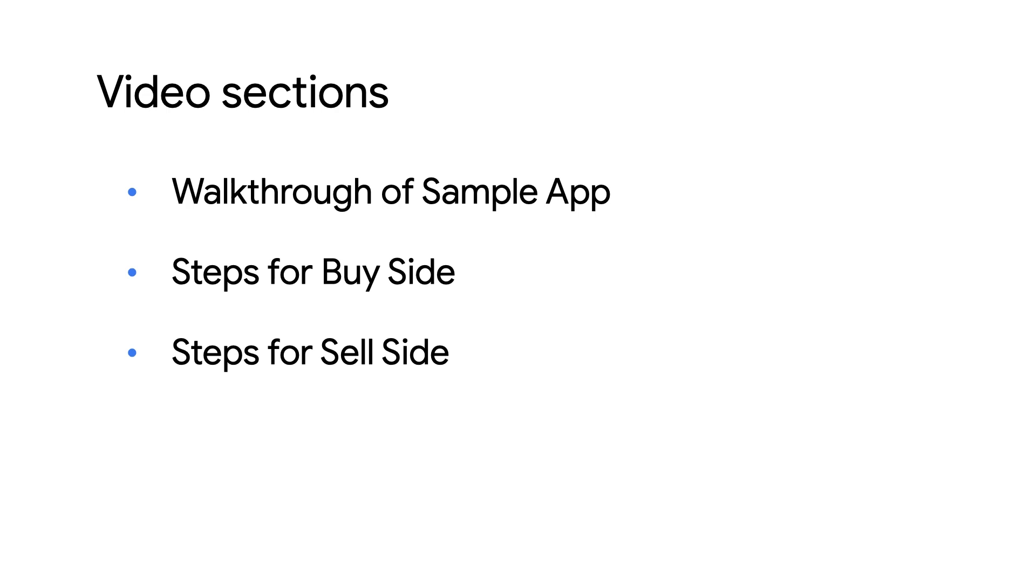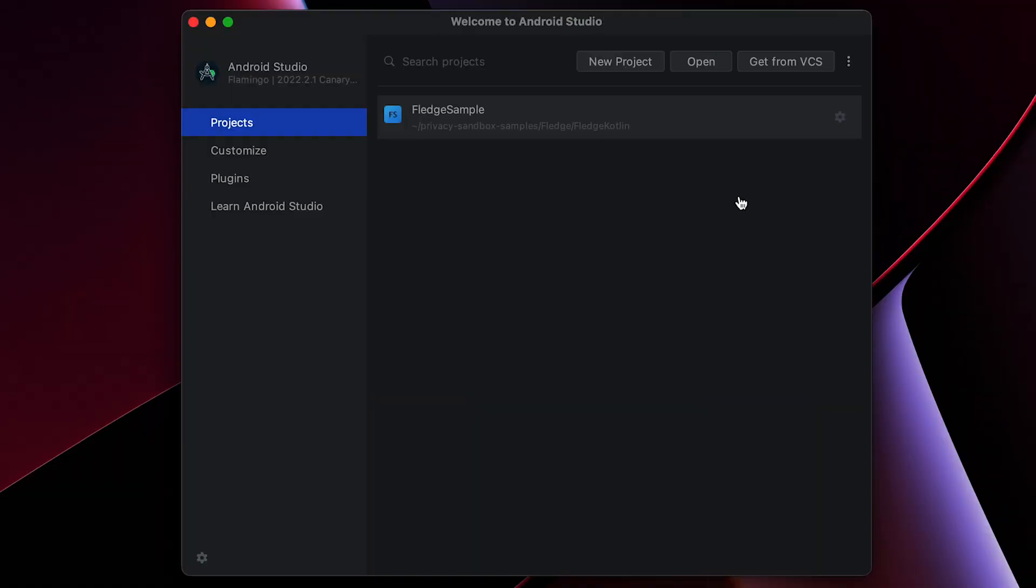On to getting the sample app running. First, you'll need to prepare your development environment. Make sure you have the latest version of Android Studio installed.